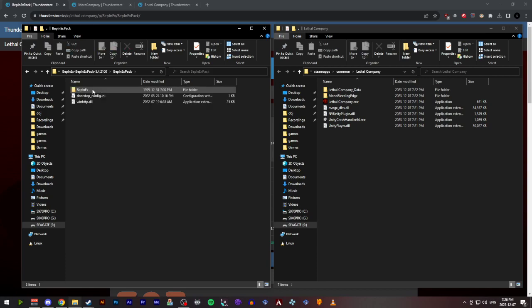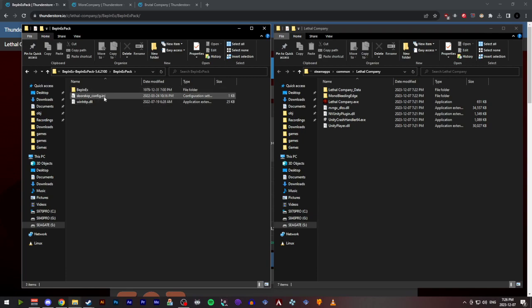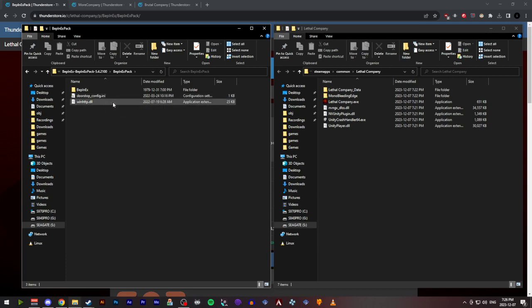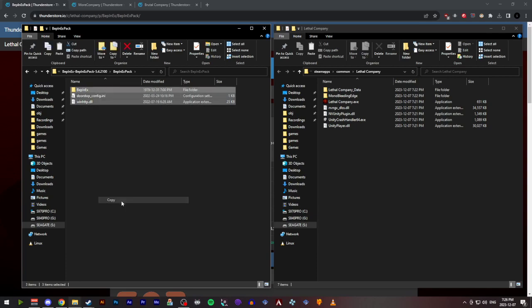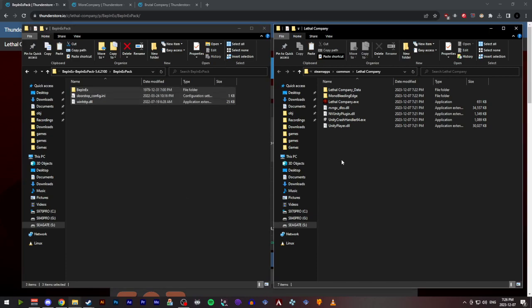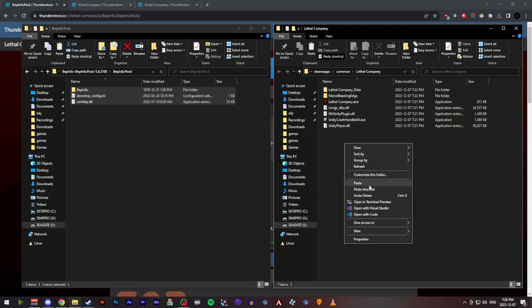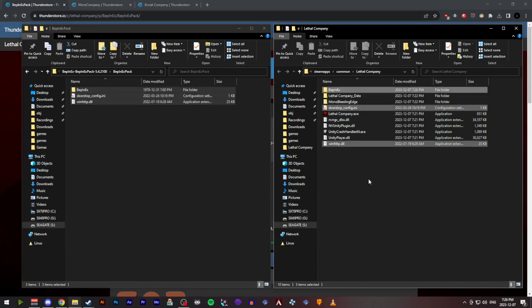These three items here: the Bepinex folder, doorstop_config.ini, and winhttp.dll—you're going to copy these and paste these into the install directory of Lethal Company.